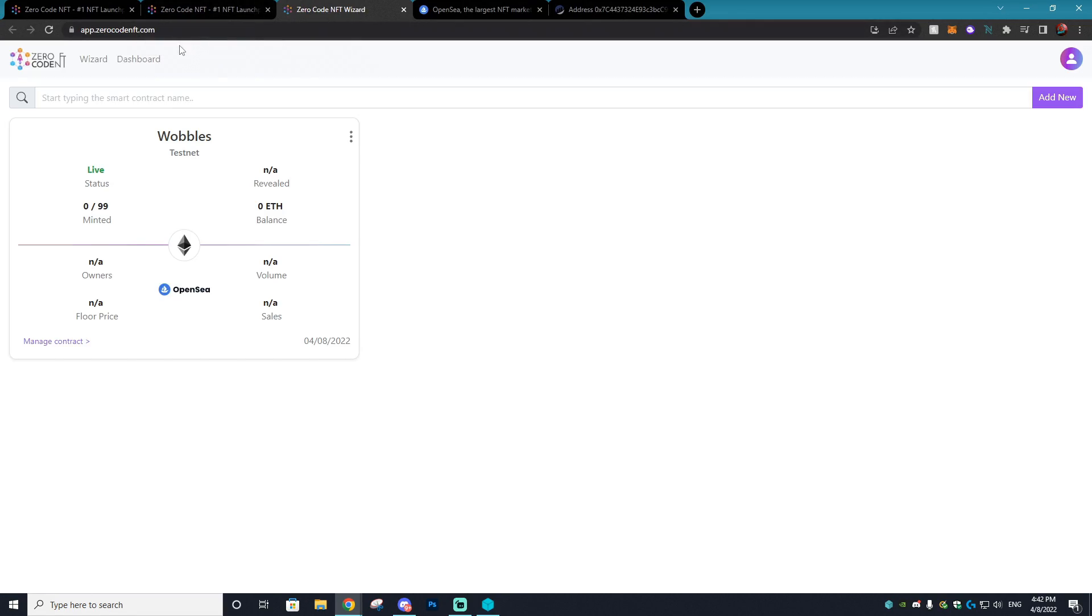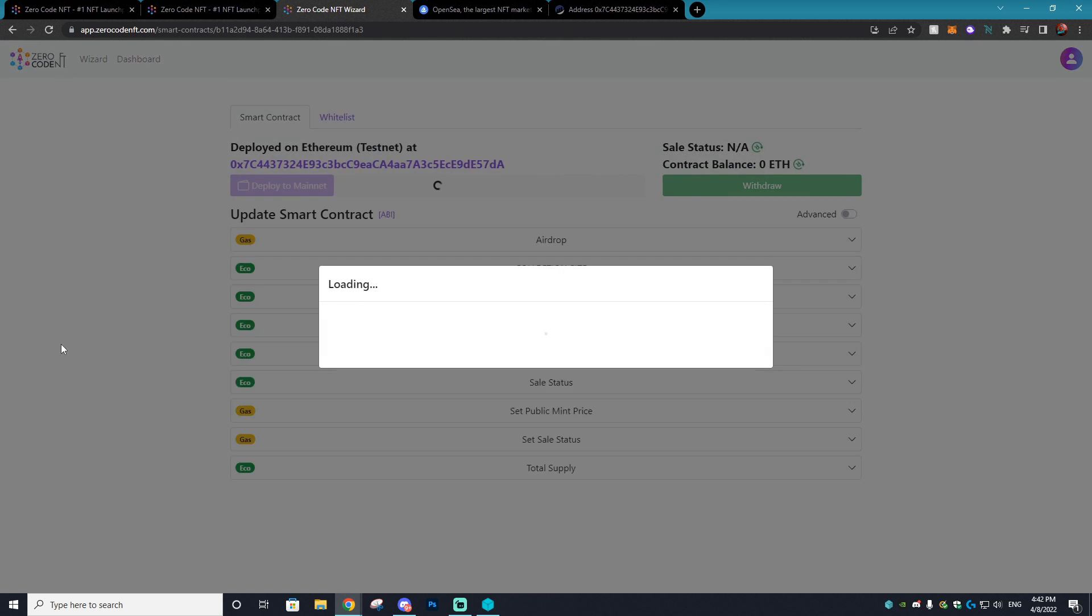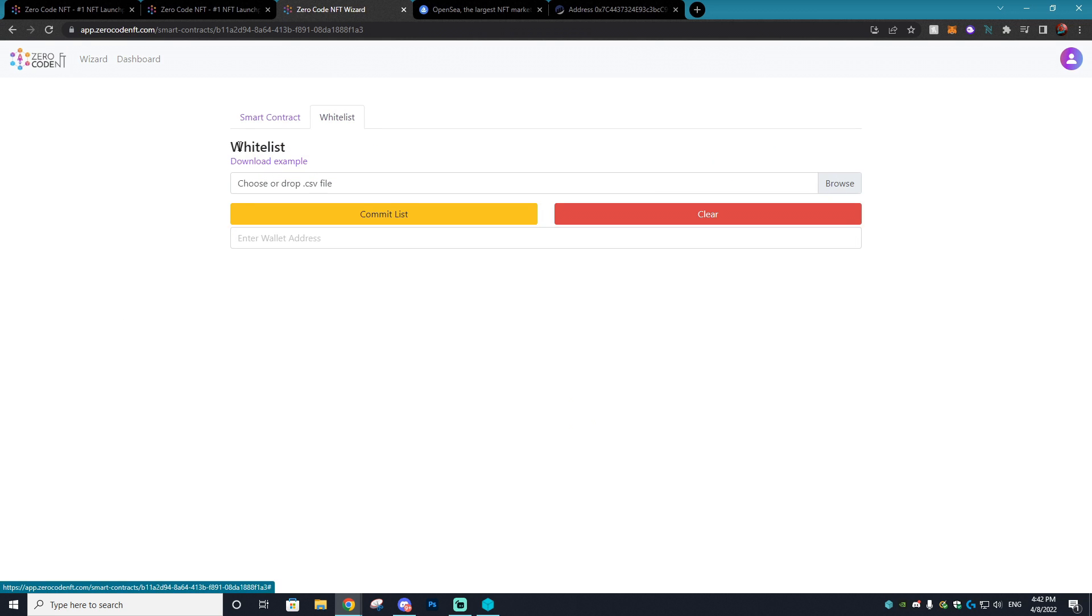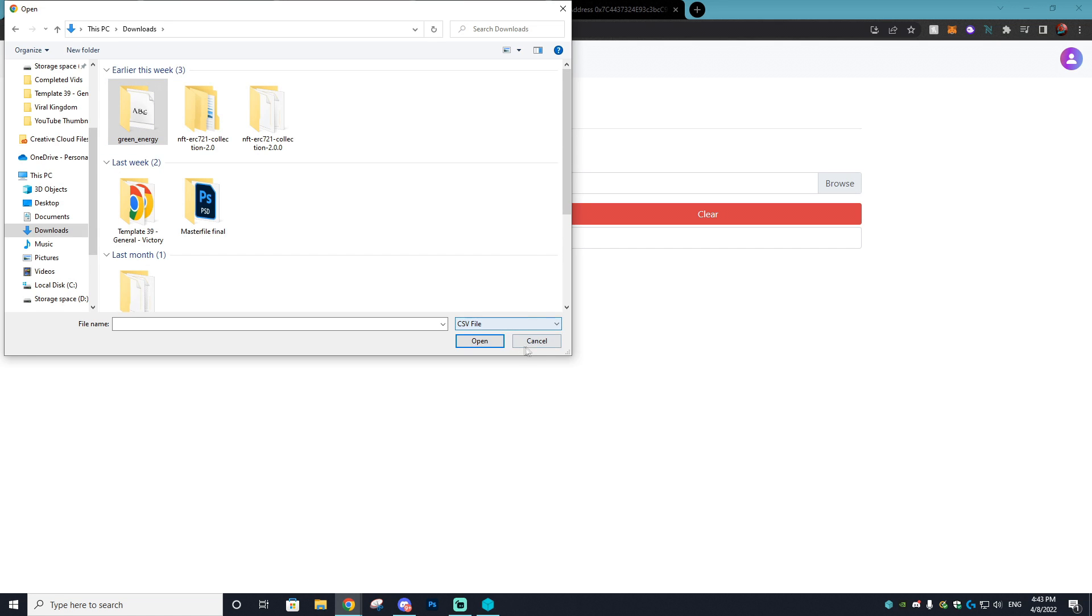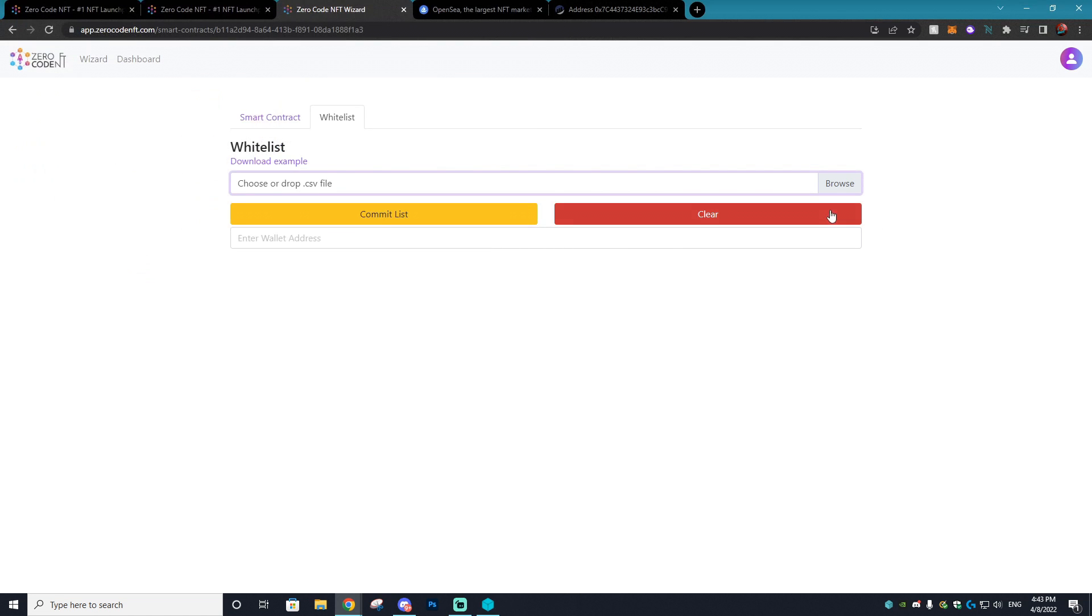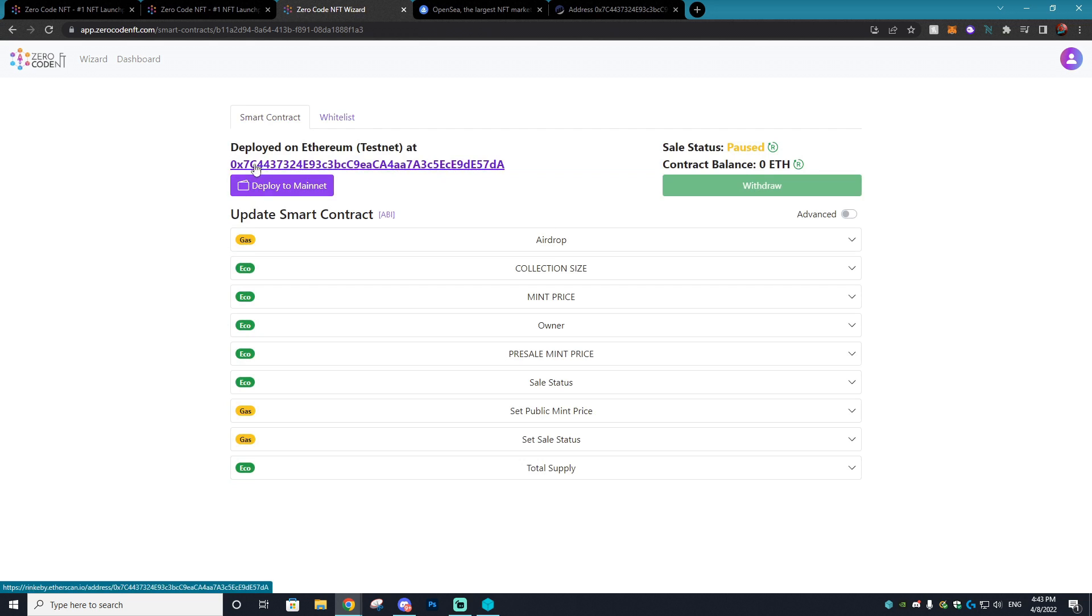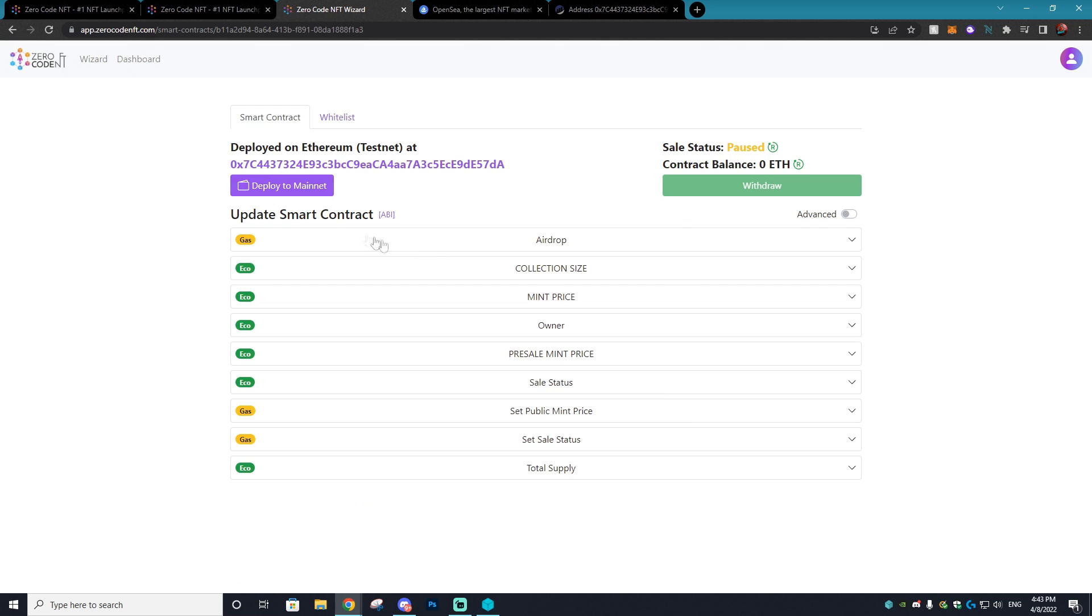Now once you go back to your Zero Code dashboard, you will see the smart contract that you created and it'll showcase stuff like how many have been minted, the balance, you can manage the contract as well, and you can add the whitelisted wallets to the contract by opening up a file or a notepad and just pasting that in. You can also choose to deploy it to the mainnet if everything went over well on the testnet. Bear in mind, if you're going to be deploying to the mainnet you are going to be paying real Ethereum gas fees.